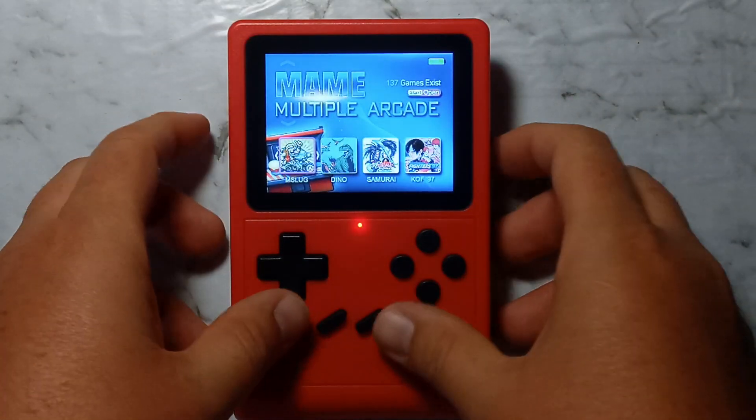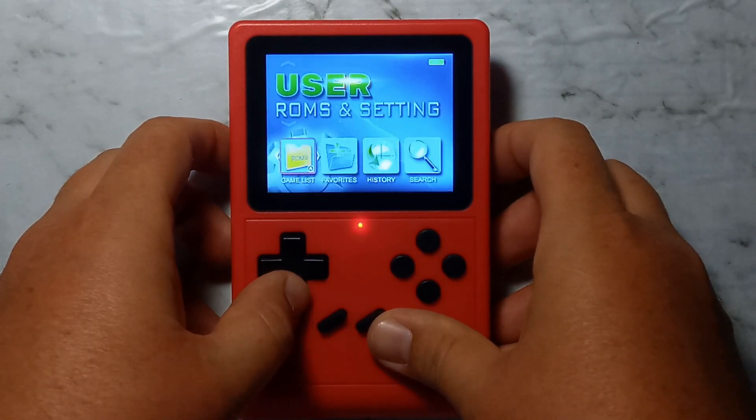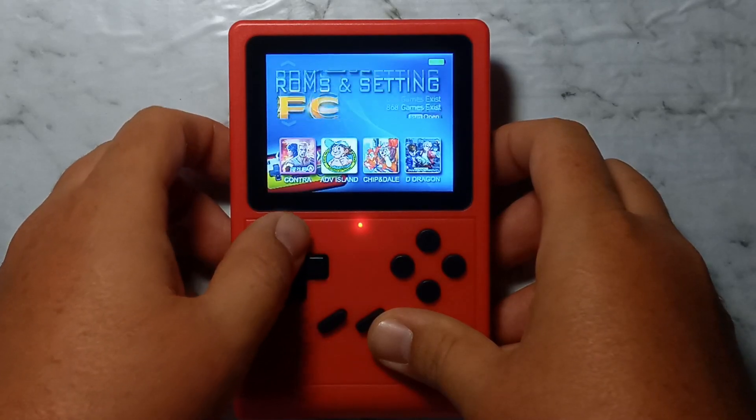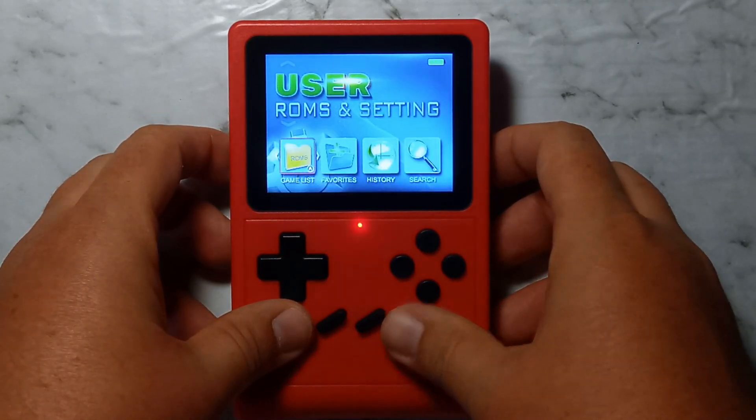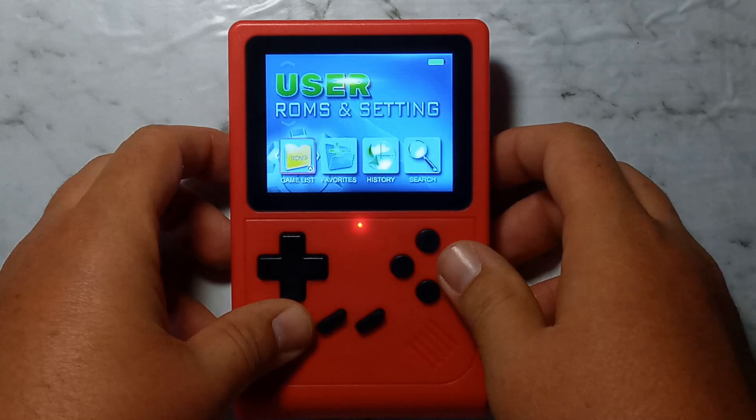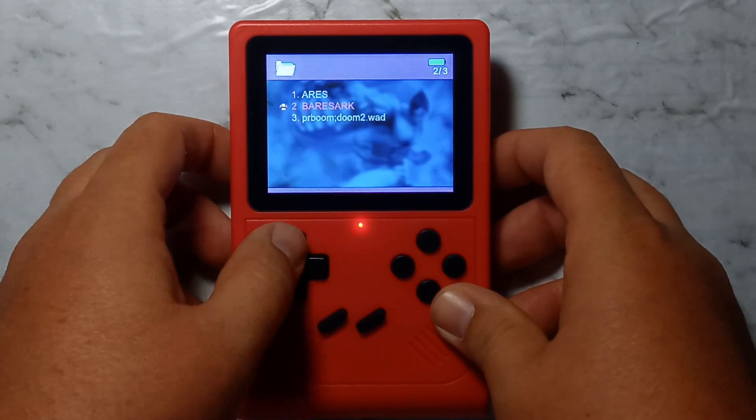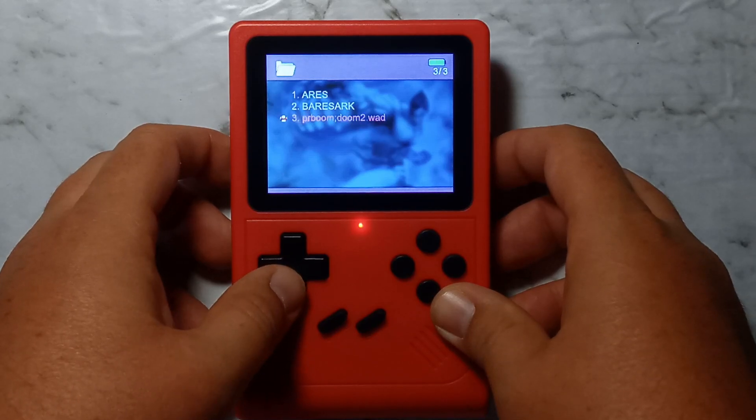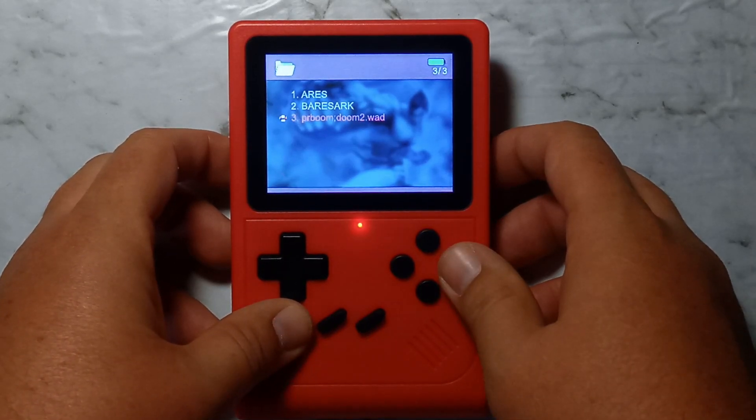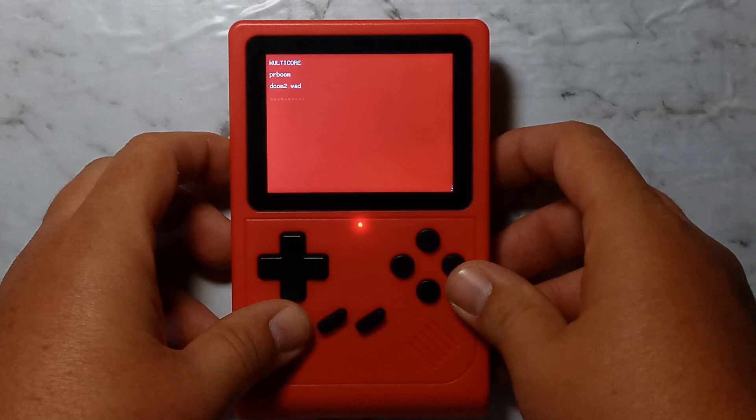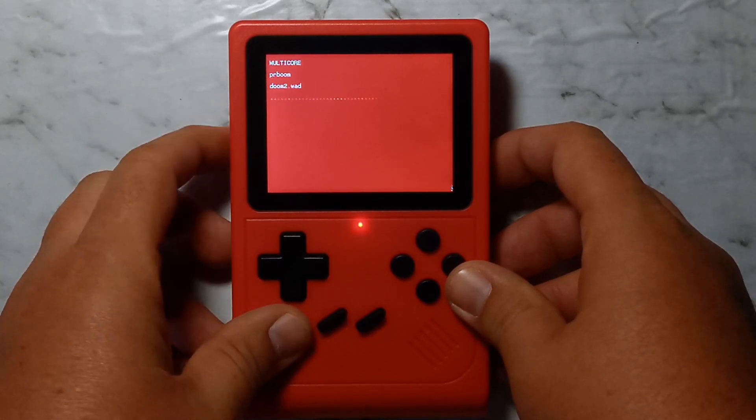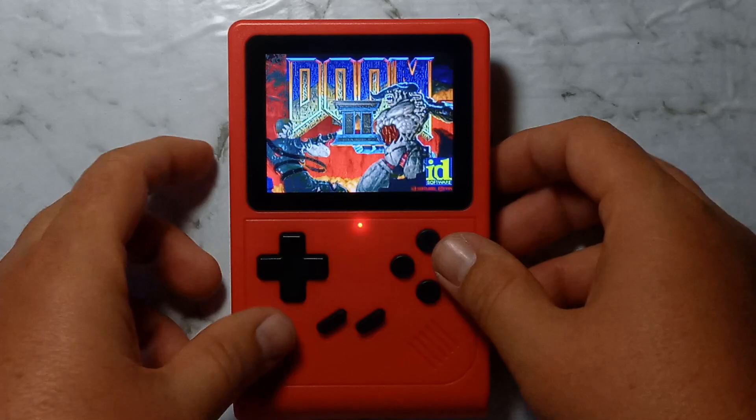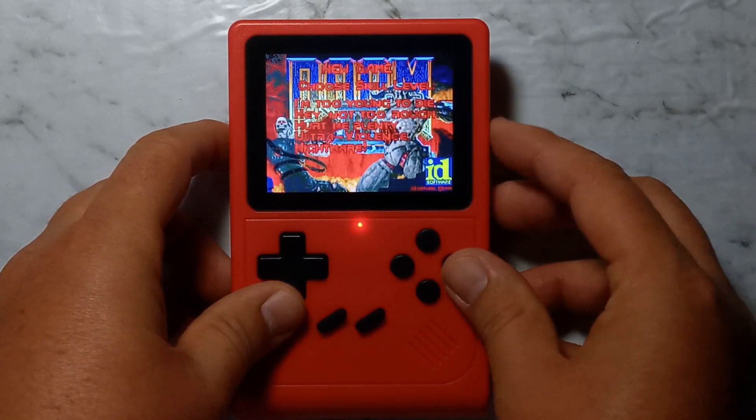So out of the box, nothing seems different. All the old systems are still there. To play our custom cores, we want to go to user, ROMs and settings, open up the games list, or ROMs folder, press A. The top two were included out of the box on this SD card, but the last one, Doom 2, is the one we just copied over. So just press A to select it. You'll see a red screen with multicore at the top, and it should be loading. And there is our Doom 2. There is sound.